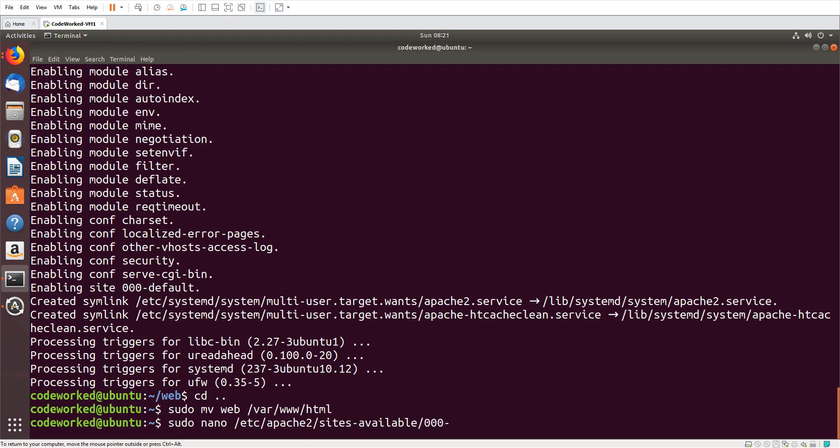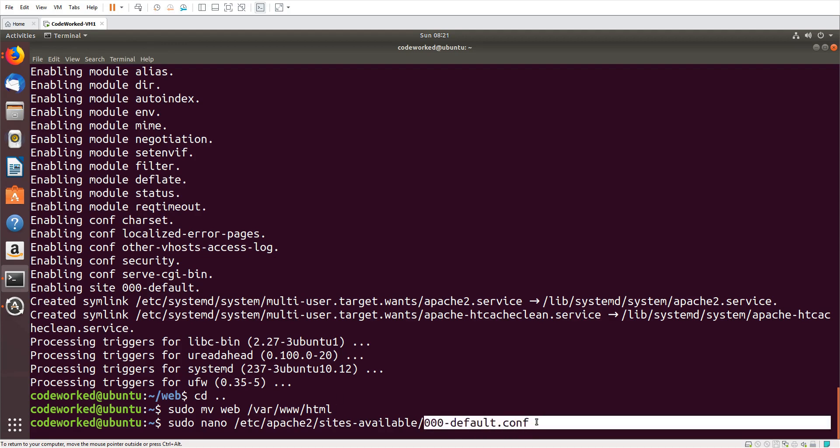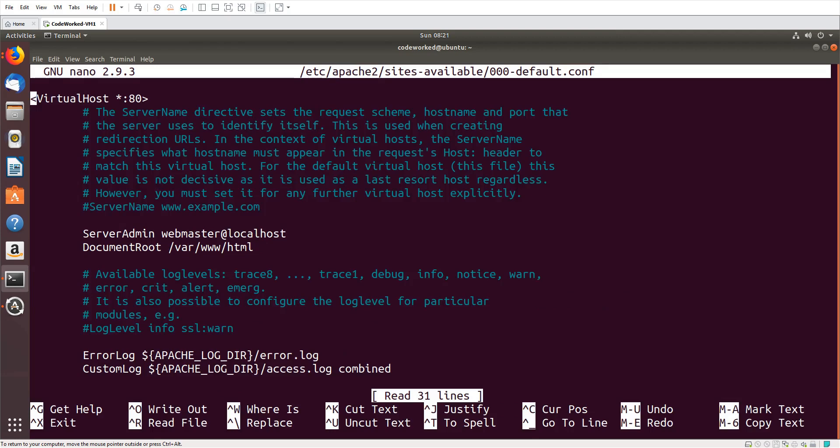In Linux we have sites-available 000-default.conf, this is the default configuration file. I'm going to edit it. You can see the document root. This is the document root for the server. I hope you got the point why I moved that application directory to the html folder.